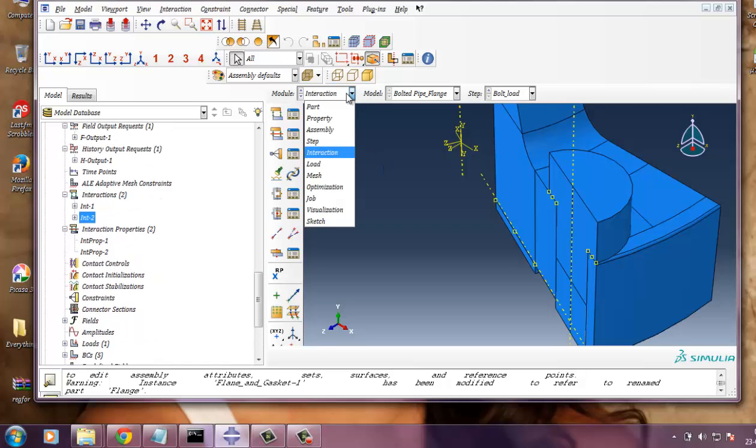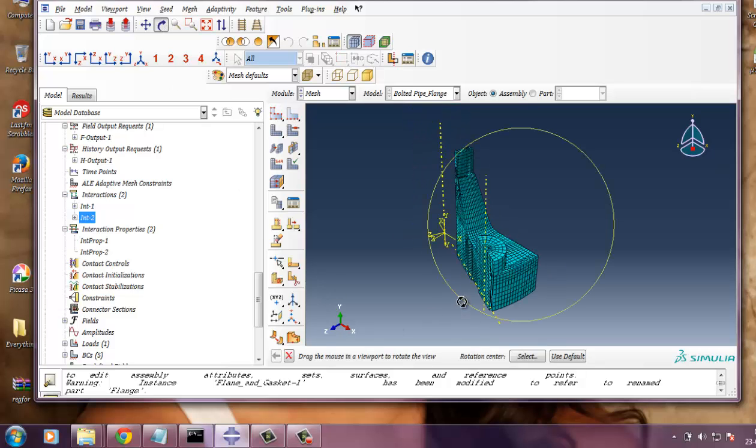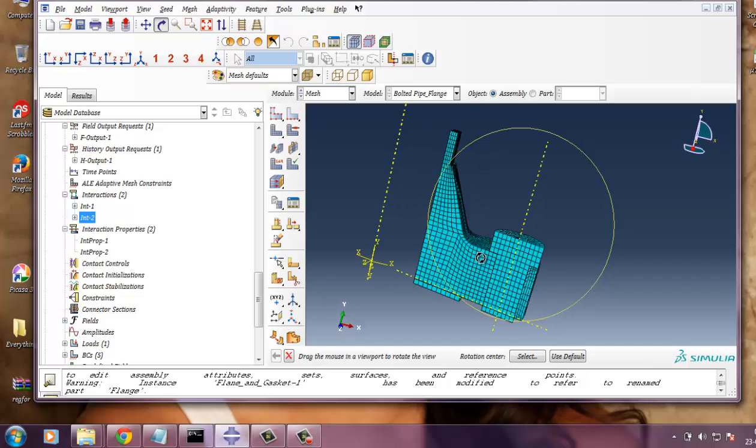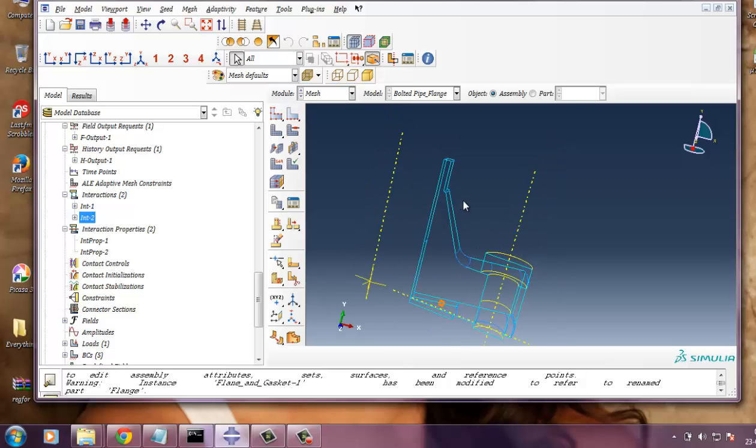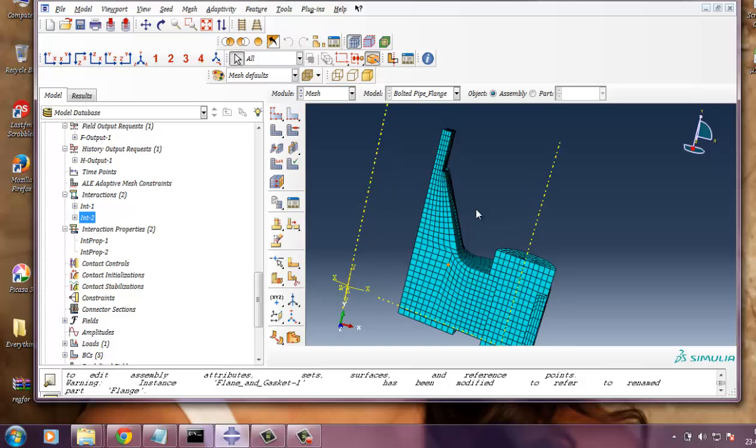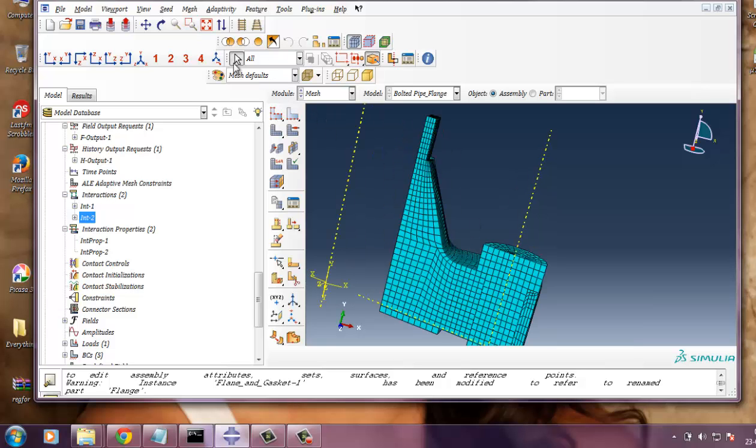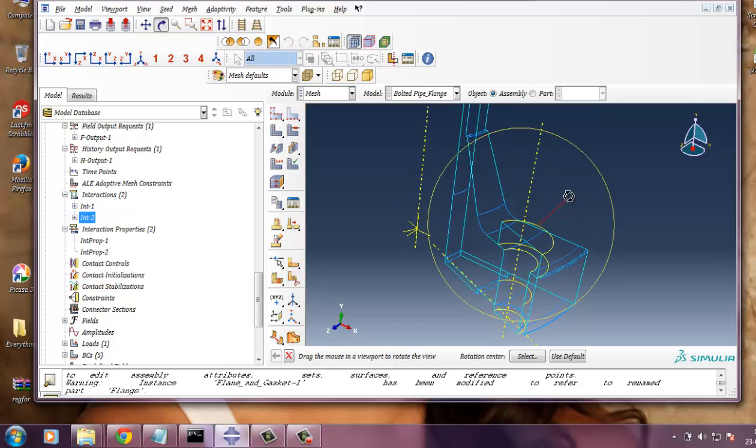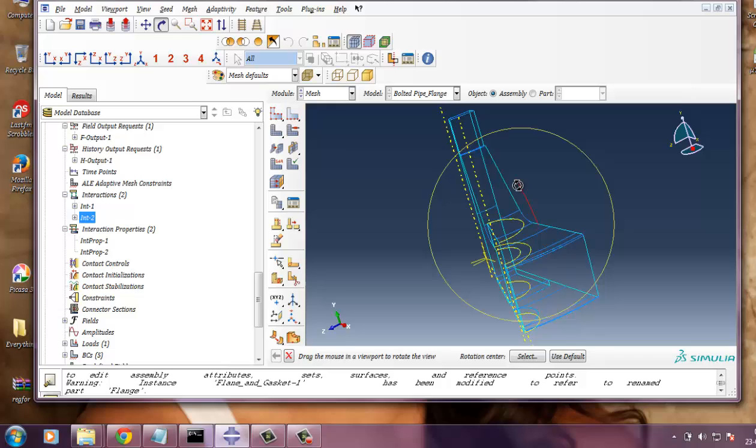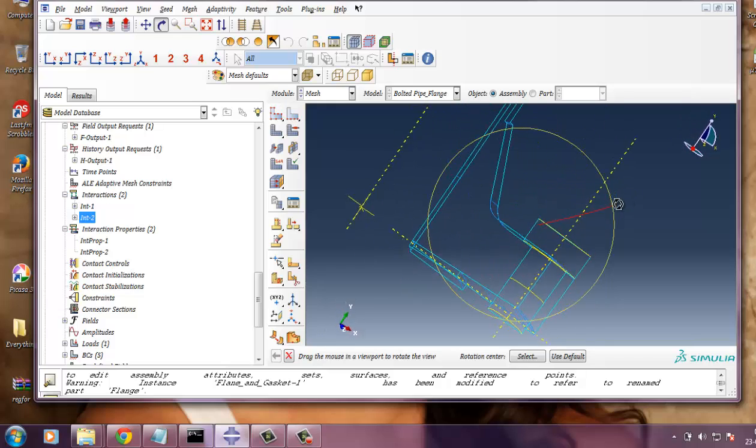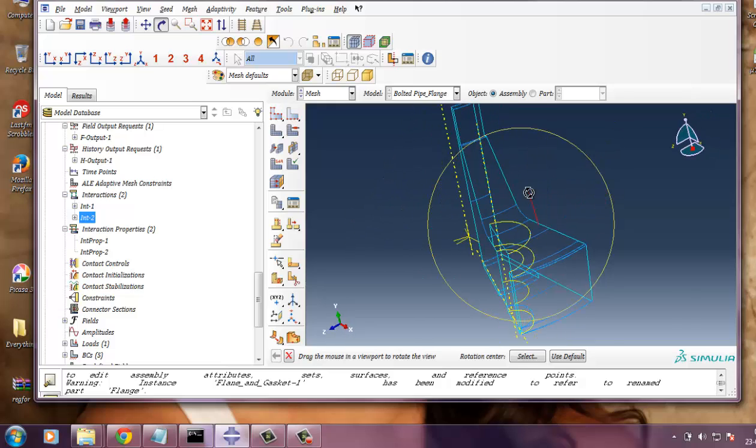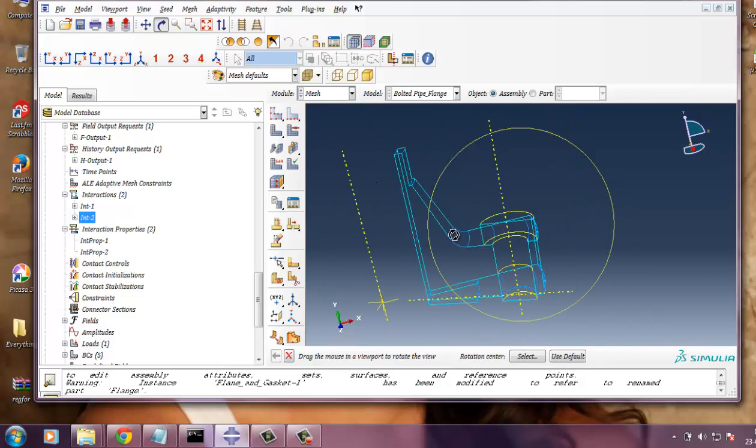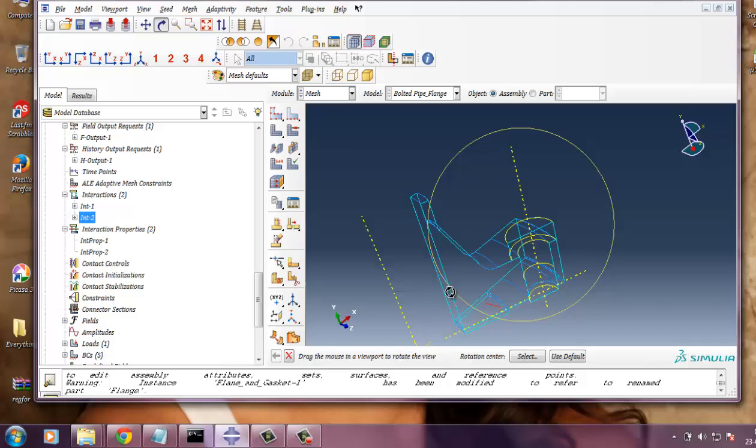Now we need to mesh this part. While meshing the flange portion, it will give some error, some warning message, as it cannot be meshed without partitioning. So to partition, I have partitioned this geometry. You can see that lines in blue color, light blue color. I have partitioned it from there, from there, that portion. So if you partition it like that, it will be easy to mesh.